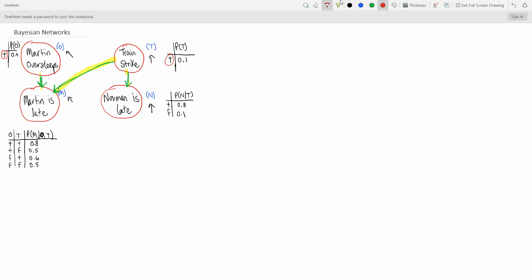Then we have a trickier one down here where we have dependencies. The probability that Martin is late depending on if he oversleeps or if there's a train strike is denoted by this notation — the probability that M is true based on O and T, with a little bar in the middle. So if O is true and T is true, then the probability of Martin being late is 0.8, and then it just goes down the list like that.